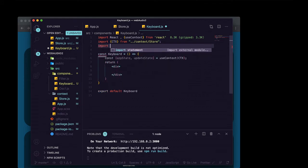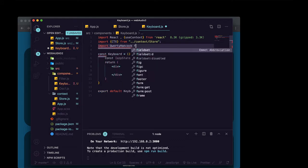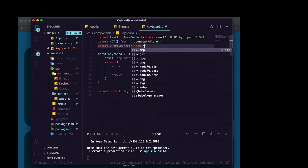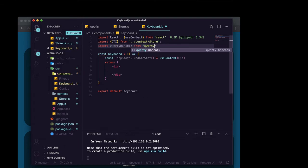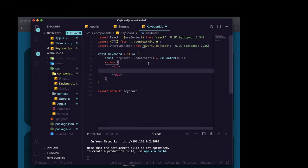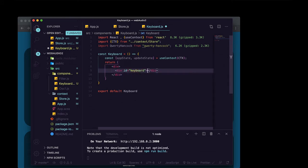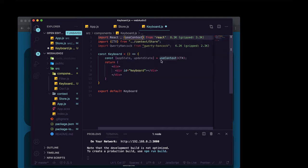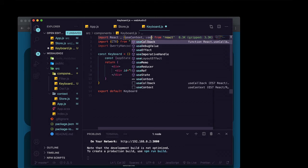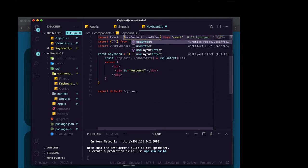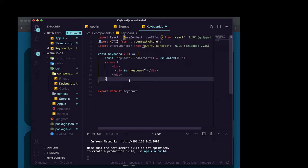Now we'll import qwerty hancock from qwerty hancock. So the way this is going to work is we're going to make a div with an ID of keyboard. And we're going to grab onto this div in a minute using that ID, but we need it to be rendered first in order for us to be able to grab onto it. So we're going to also import use effect from react.